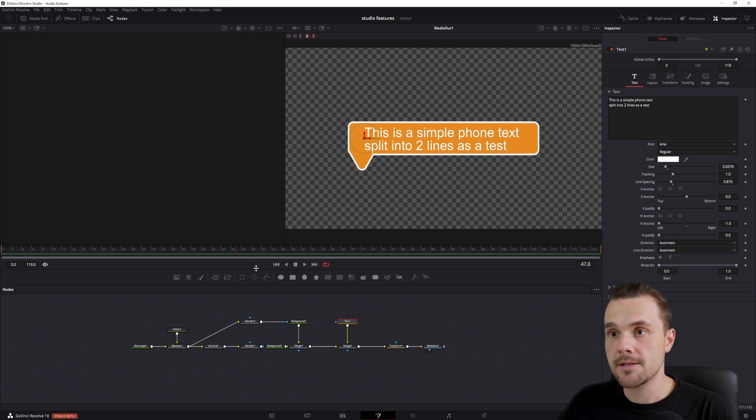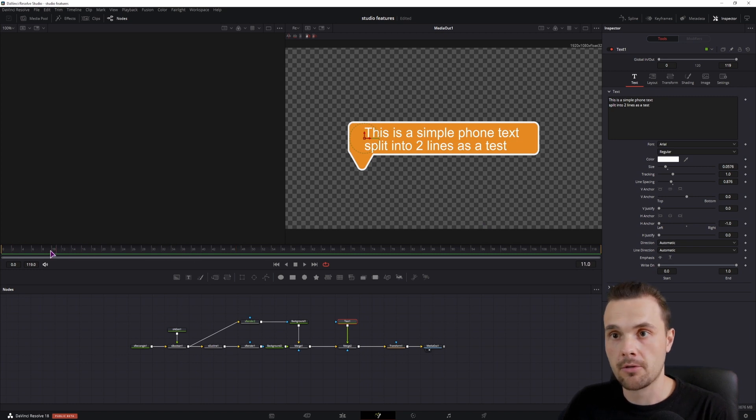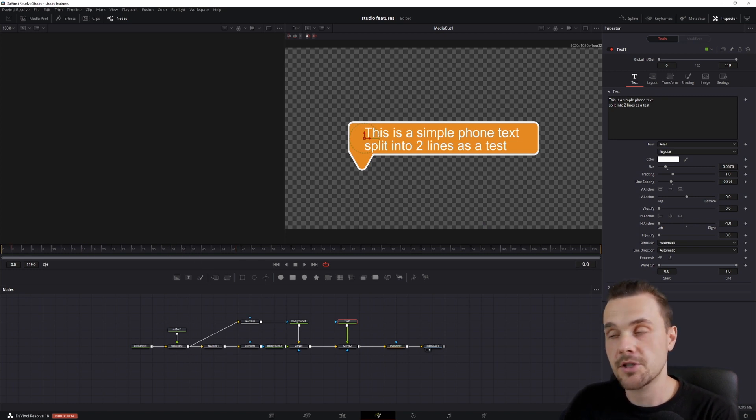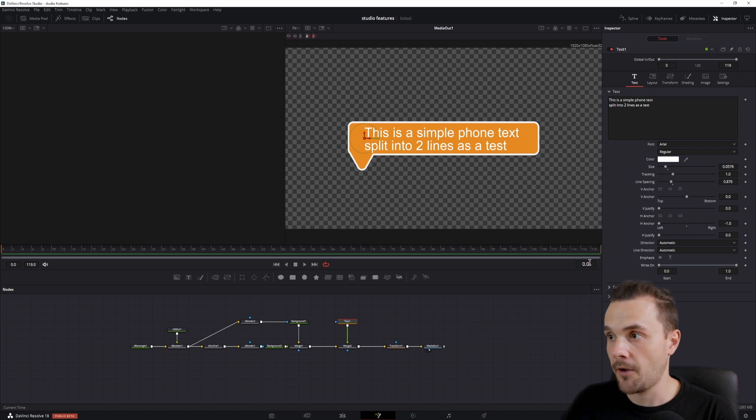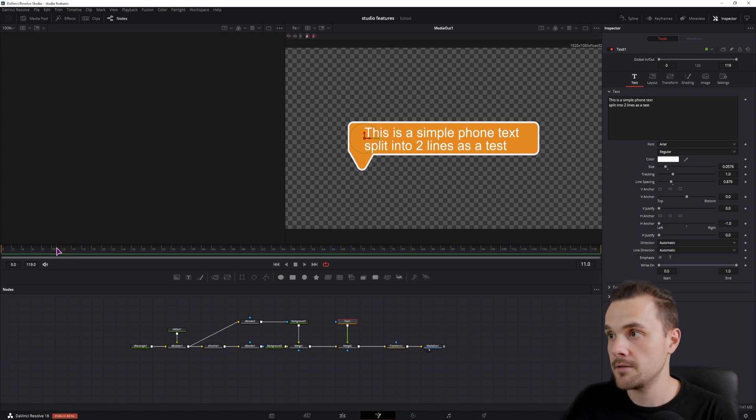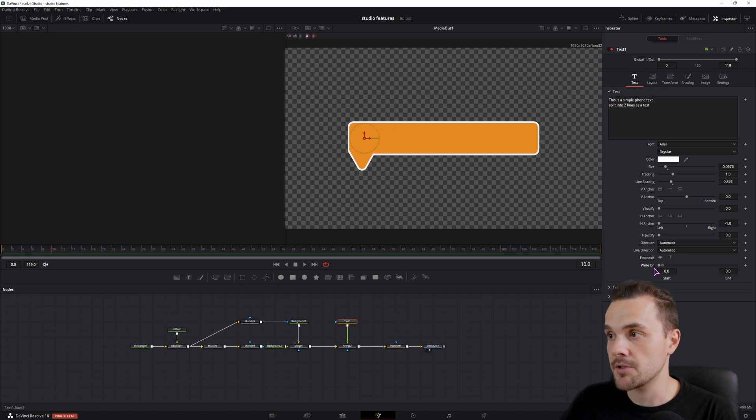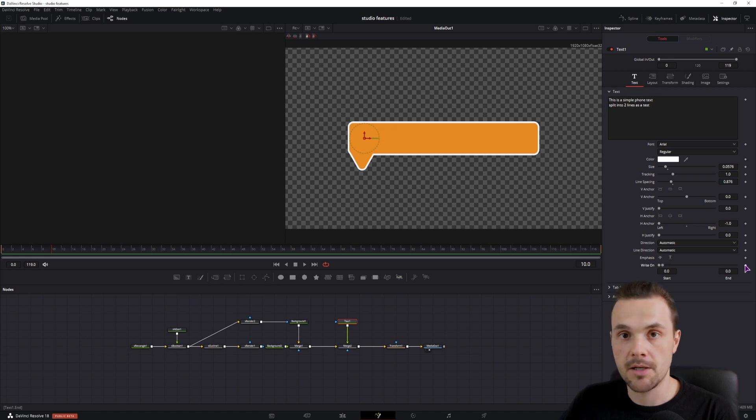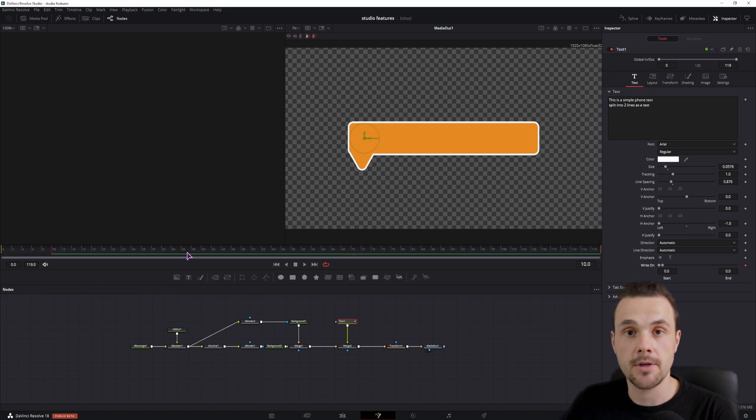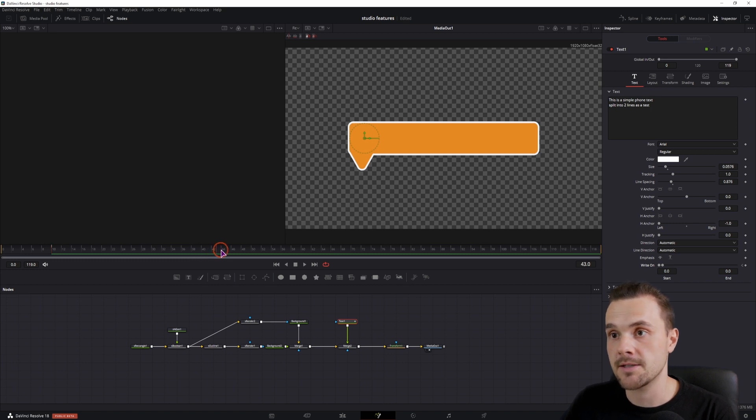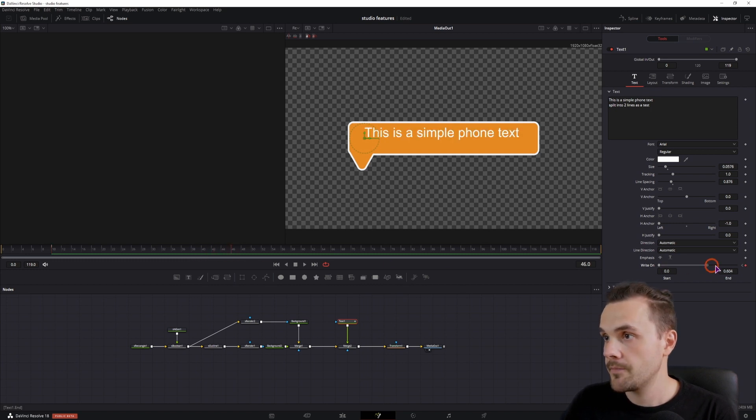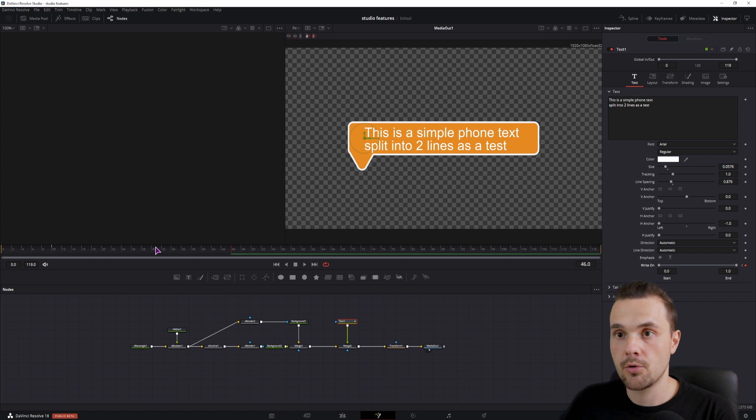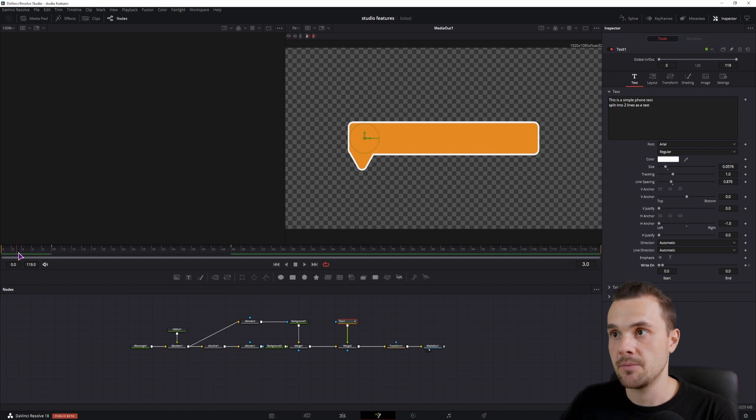Now to animate this, you would go to the start of the animation. But I suggest you don't start the animation at frame 0, but maybe go to frame 10. And you can use the write on function. You could simply keyframe it like this. Then go to the end of the animation when the whole text is displayed. And you would have a simple text animation.